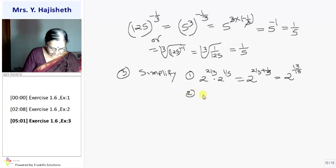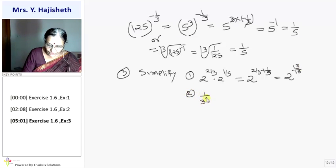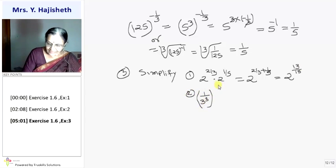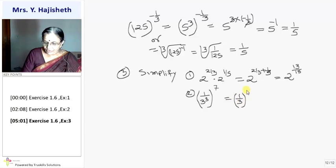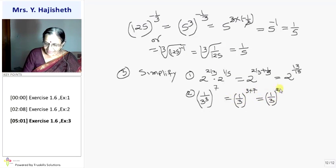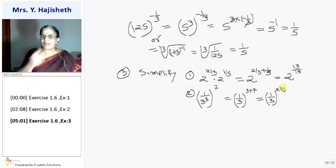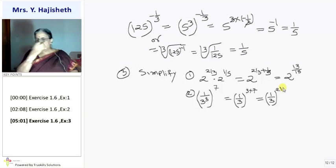Second: 1 by 3 cubed raised to 7. It is 1 by 3 raised to 3 into 7, so the answer is 1 by 3 raised to 21.